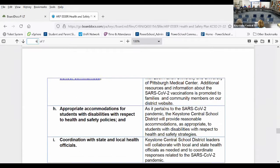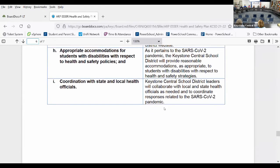For students with disabilities, we're going to continue to provide reasonable accommodations as appropriate and take into account individual disabilities when making any safety decisions. The final component is that we would continue to collaborate with state and local health officials. The two key differences in this plan would be stopping the temperature taking and the voluntary mask wearing, plus not using one-way hallways anymore and being able to use large group areas again.